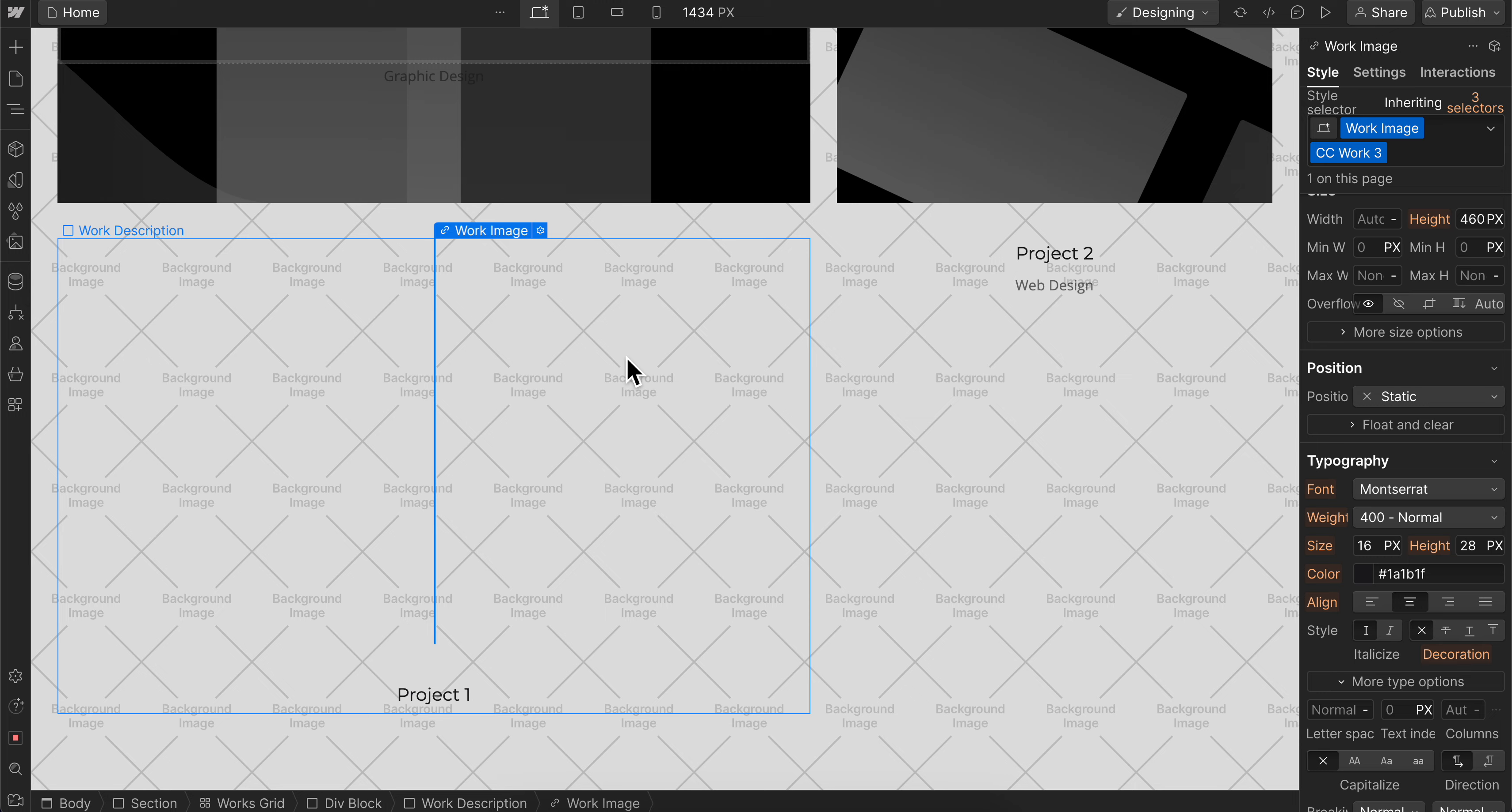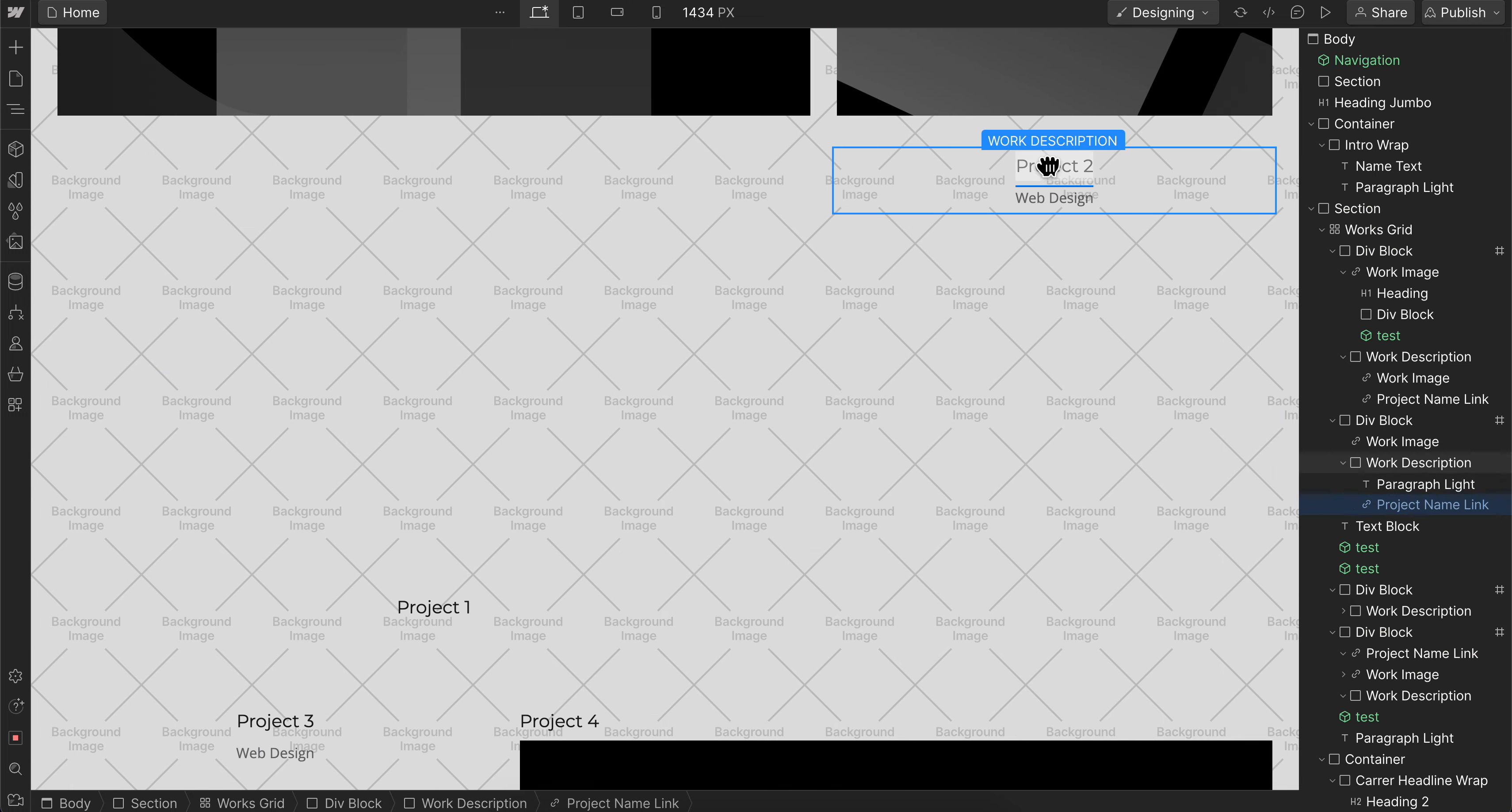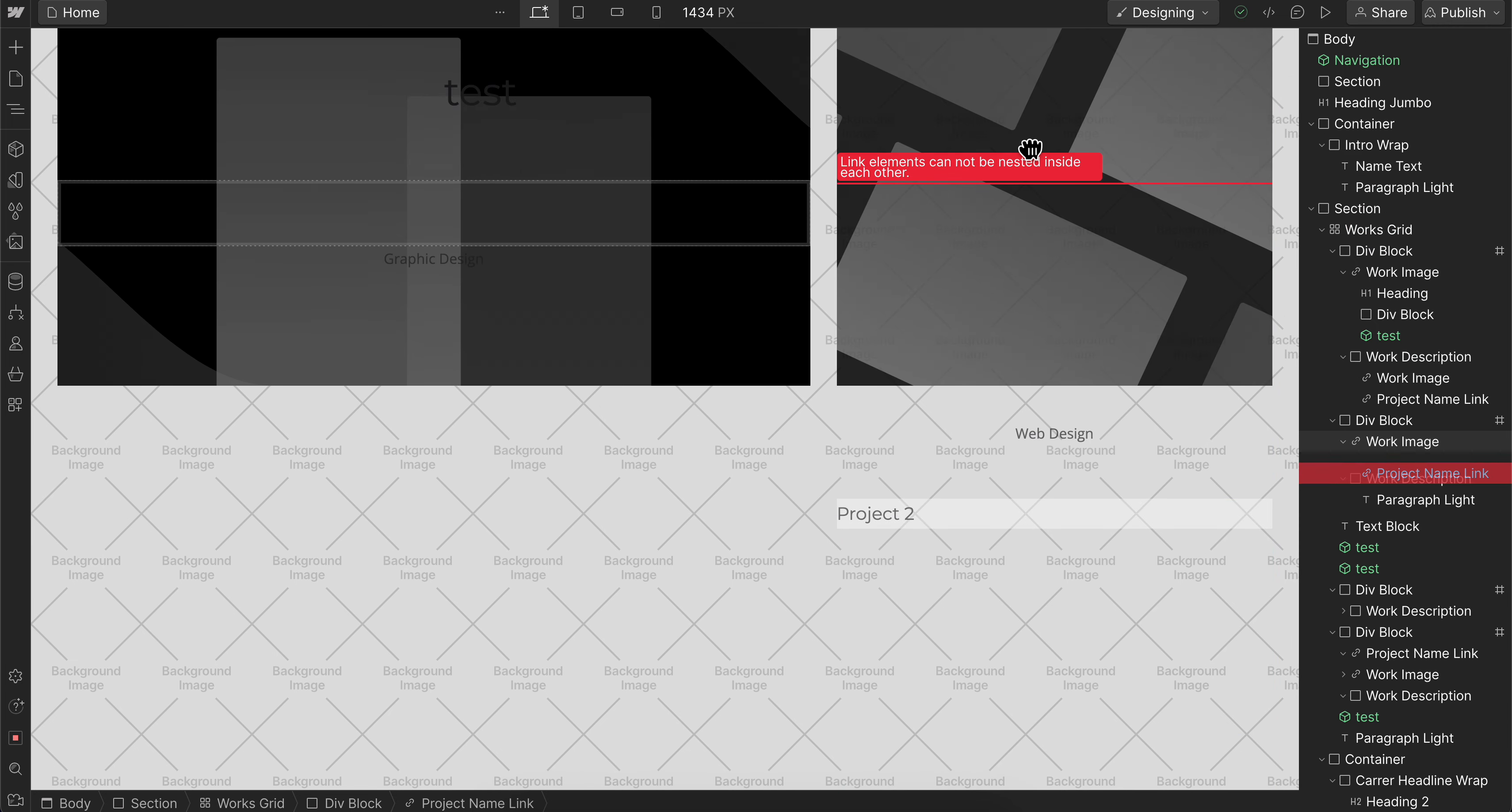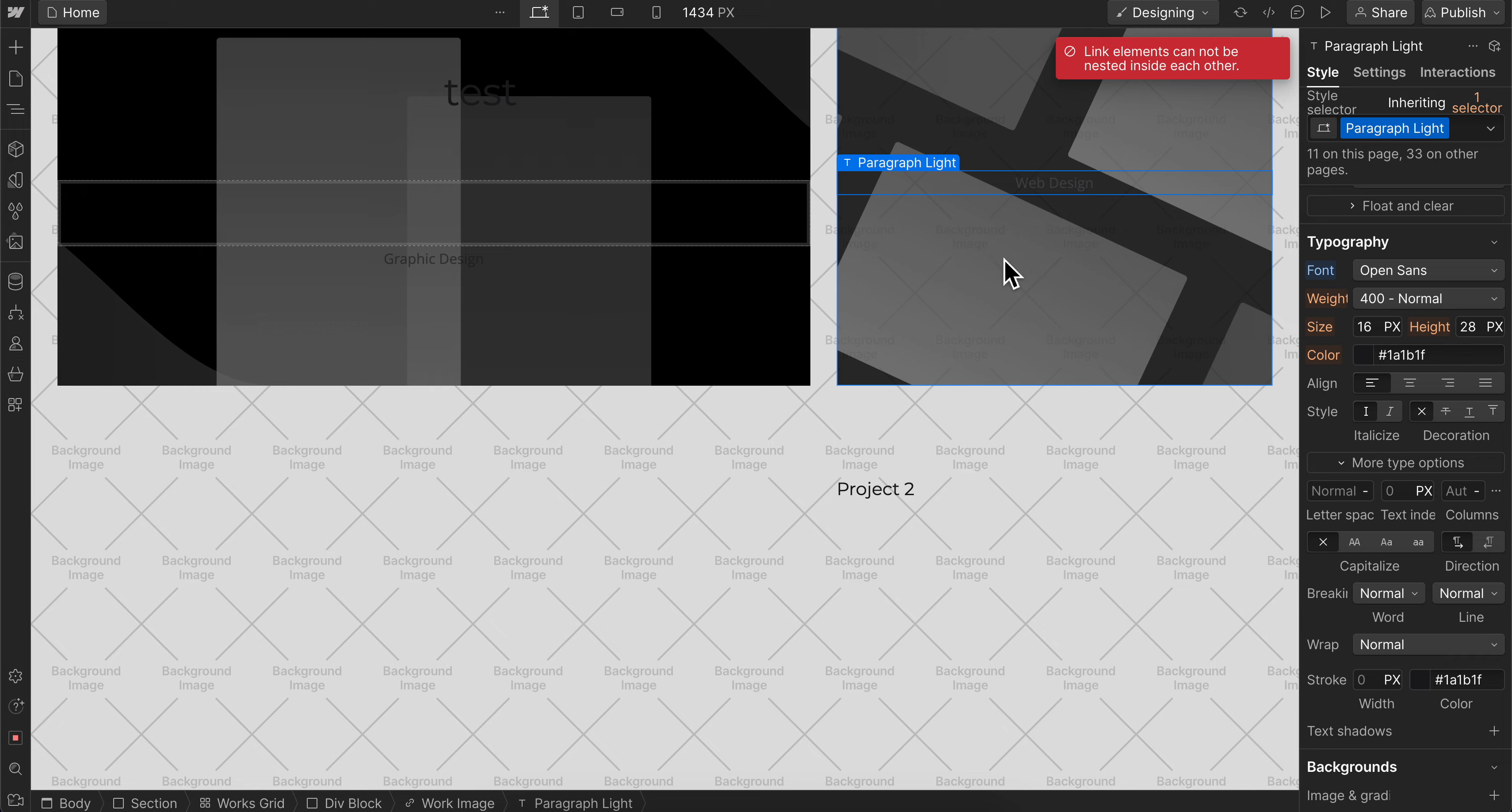To move any element in your Webflow website, as you can see, I have this text here. I can move it around and place it over this image if I want, like this.